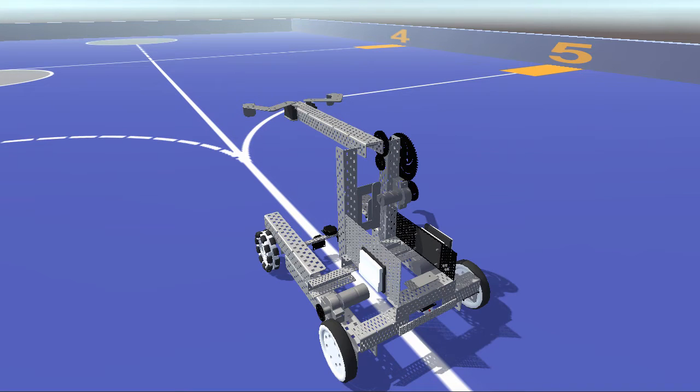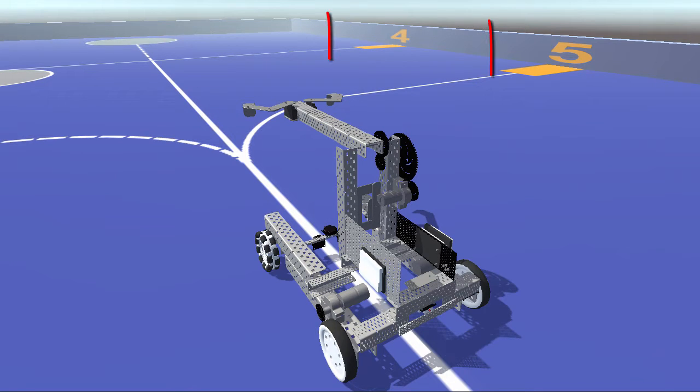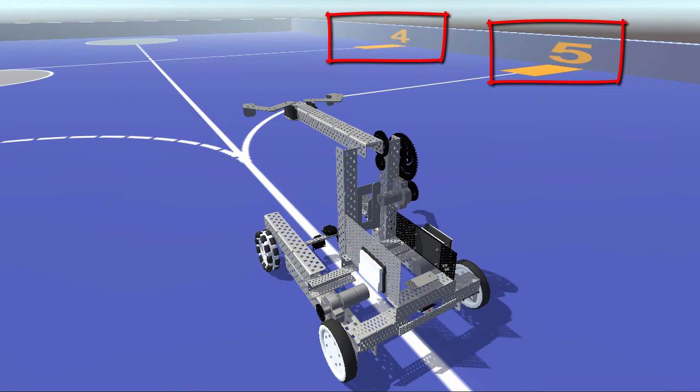You may have noticed that on the sides of the parking lot arena there are these numbered orange rectangles. These are parking bays for the robot.